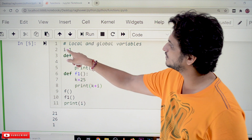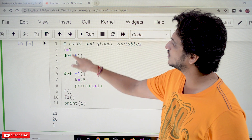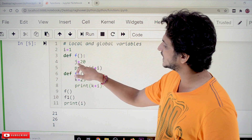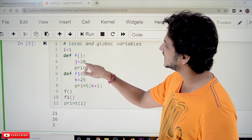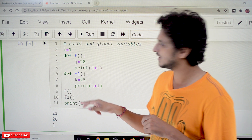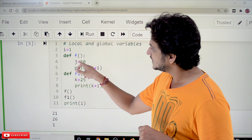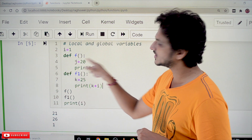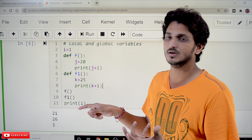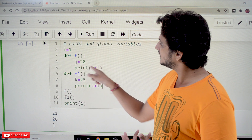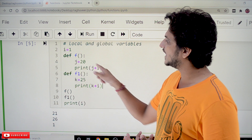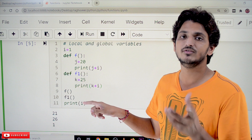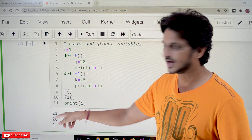Let's take this example. i is equal to 1. In function f, j is equal to 20 is a local variable. We can use j and also i in this function because i is a global variable. So print j plus i gives 20 plus 1, which is 21. That is the output it will display.